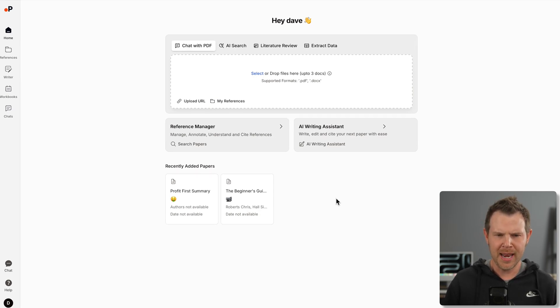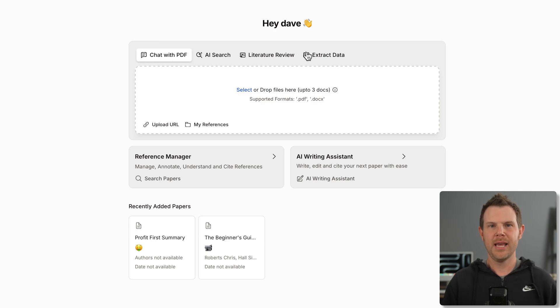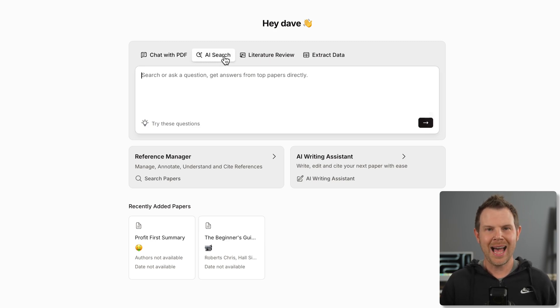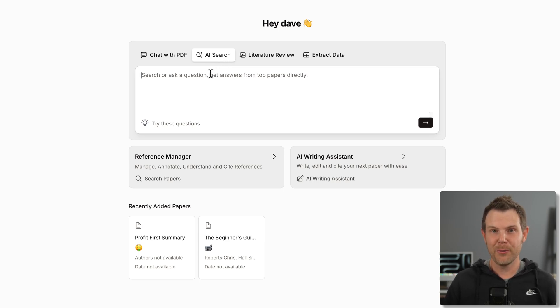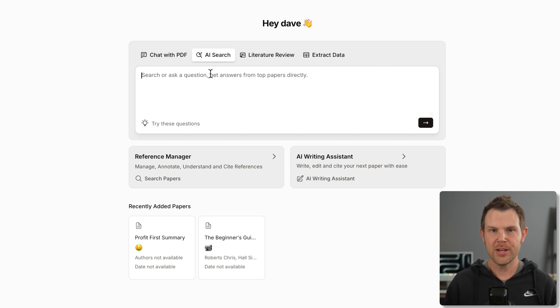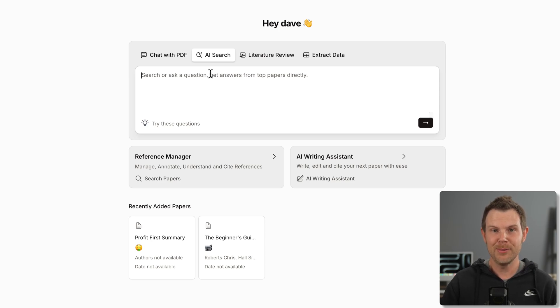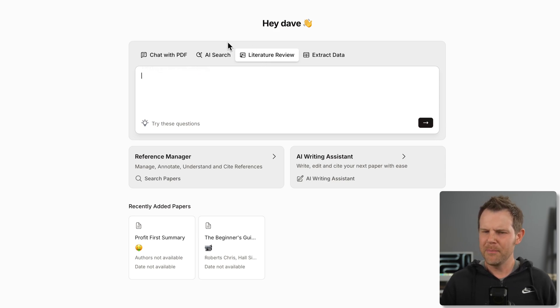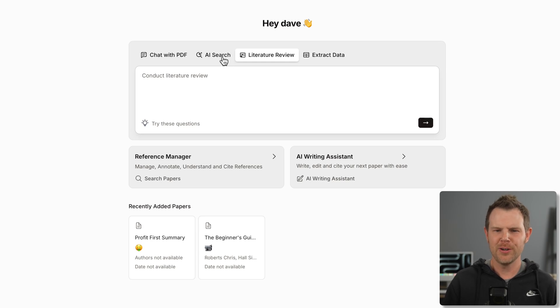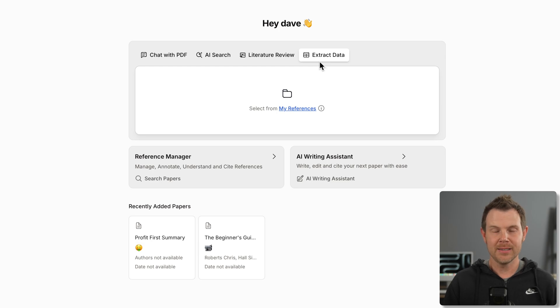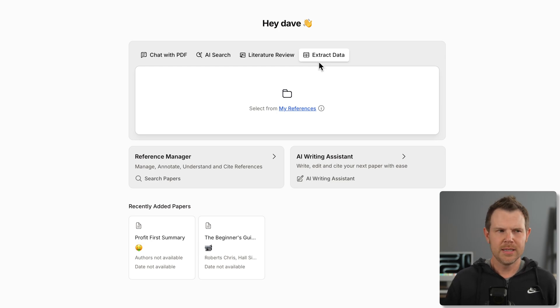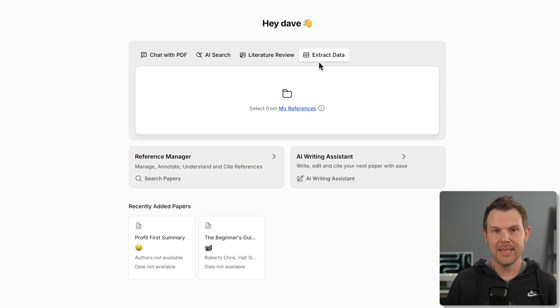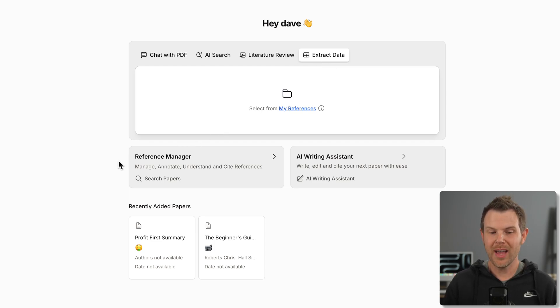Here is the user interface and at first glance, I thought it's going to be another GPT knockoff, but it's not. It's actually pretty detailed and it's focused mainly on research. This is the home screen and I've got four options here for different types of chats I can create. I can chat with PDF, I can do AI search, literature review, and extract data.